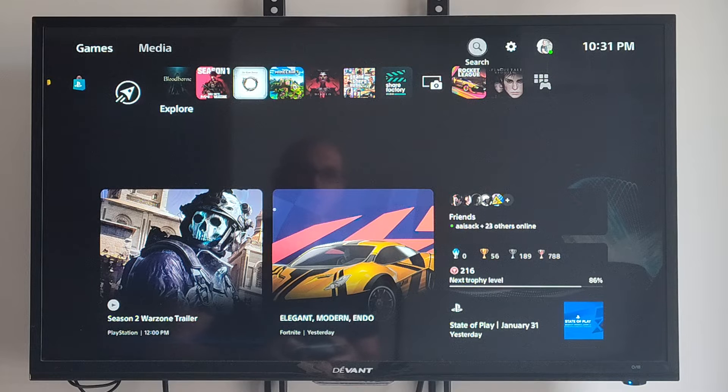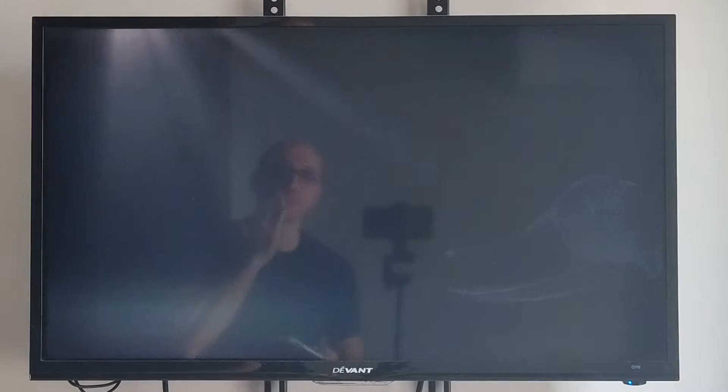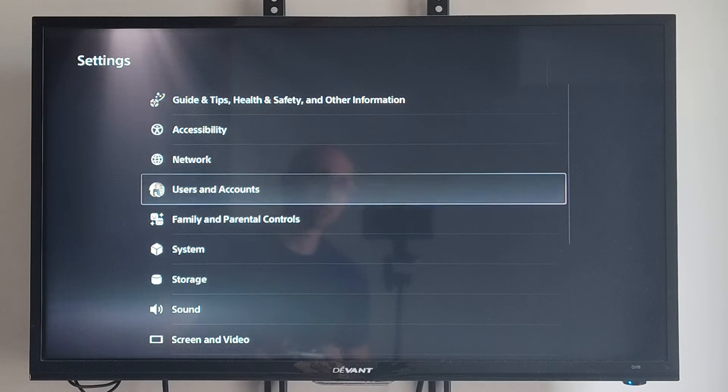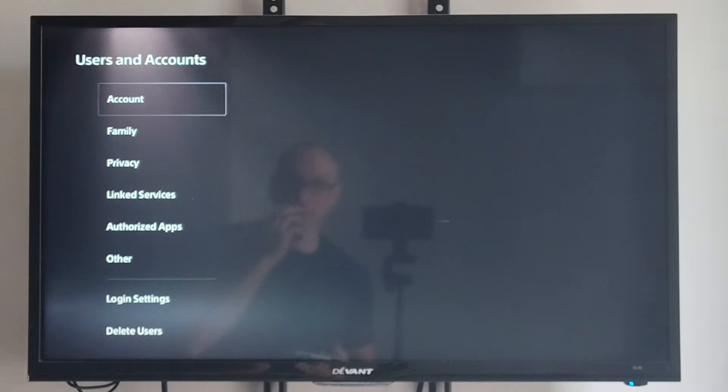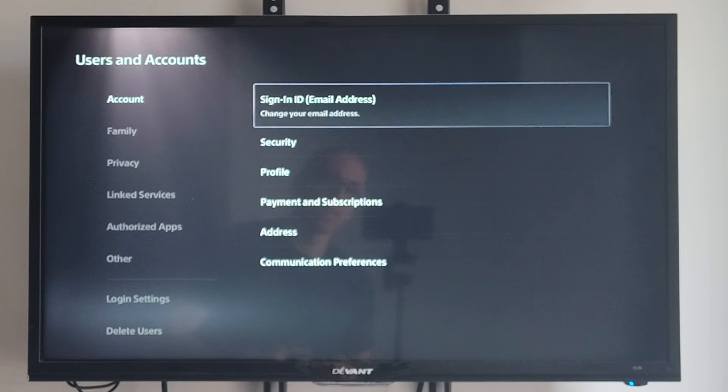So just on the home screen here, let's go up to the top and go to Settings. Then go down to Users and Accounts. Then under Accounts, we want to wait for this to load.